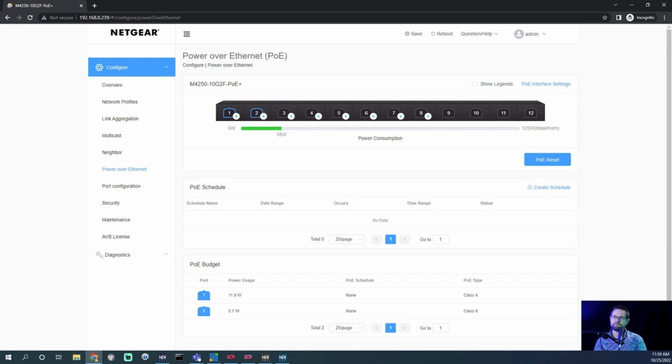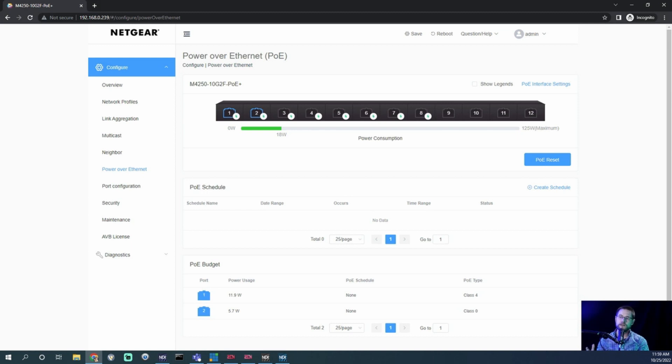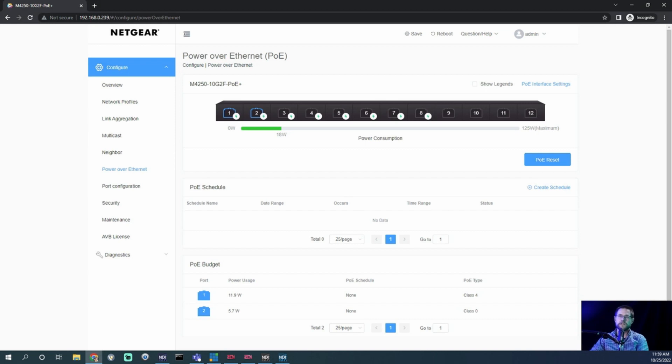So anyways, the PoE tab for you users is really handy because it tells you what class PoE you're running, and it also tells you what actual wattage is being used in this moment.